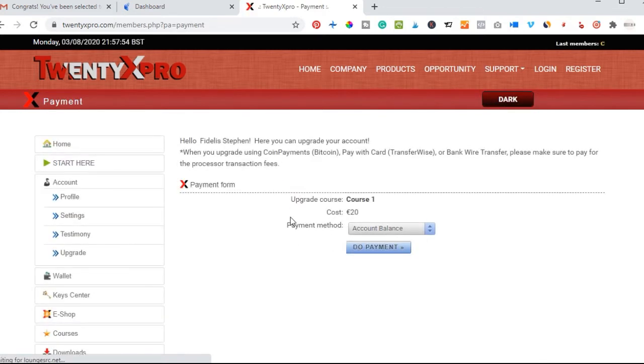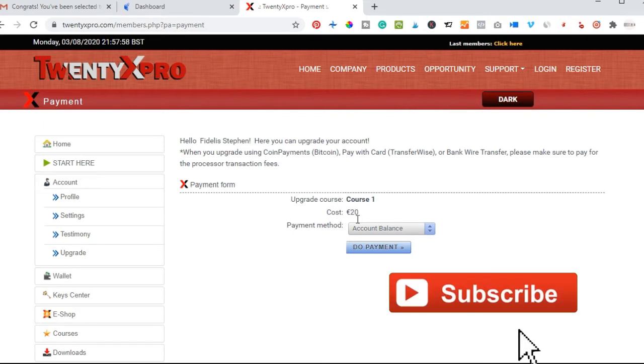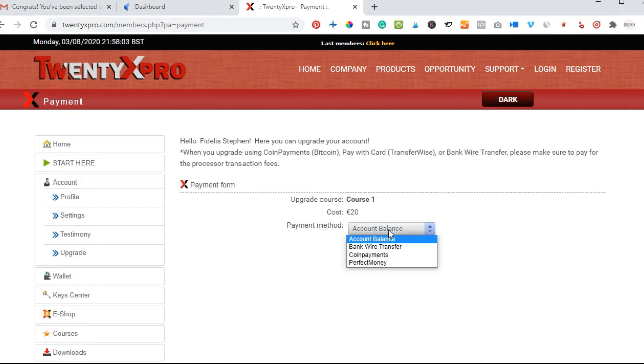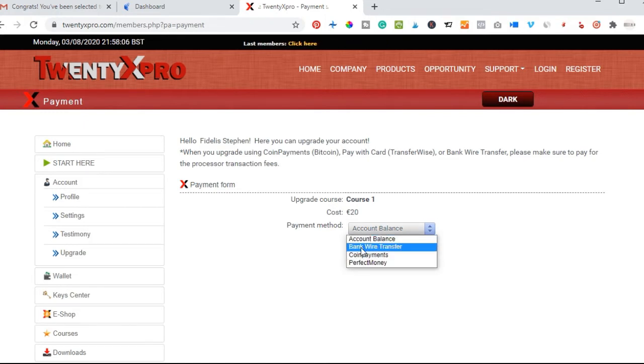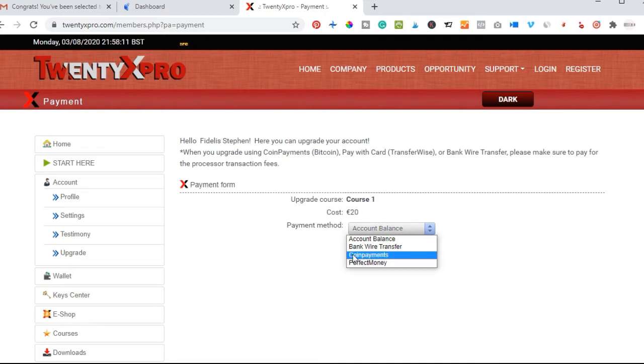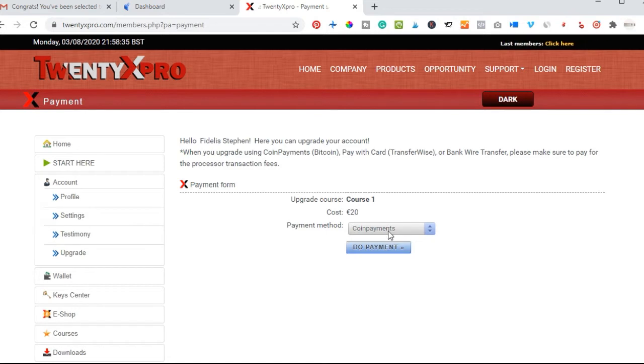Once I click on upgrade now, you are starting with course one which is that 20 euro. All you need to do is go ahead and make payment. You select to pay from your balance, bank transfer, coin payments, or perfect money. I normally prefer to use coin payment.